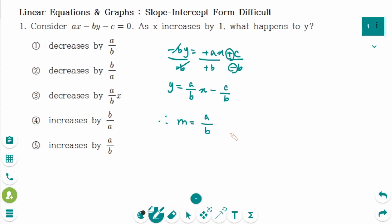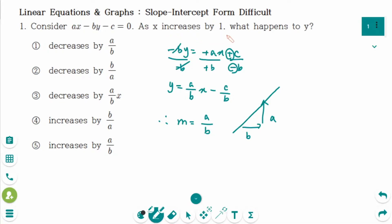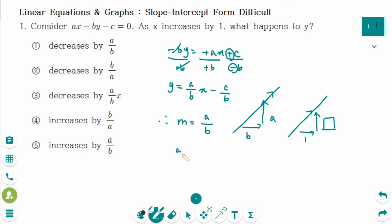This means as x increases by b, y increases by a. So the graph is like this: this is b, then a. The question is: as x increases by 1, what happens to y? We have the same slope. Increases by 1, and increases by something. So the slope is the same. Therefore, a over b equals box over 1. The box equals a over b. The answer is: y increases by a over b.